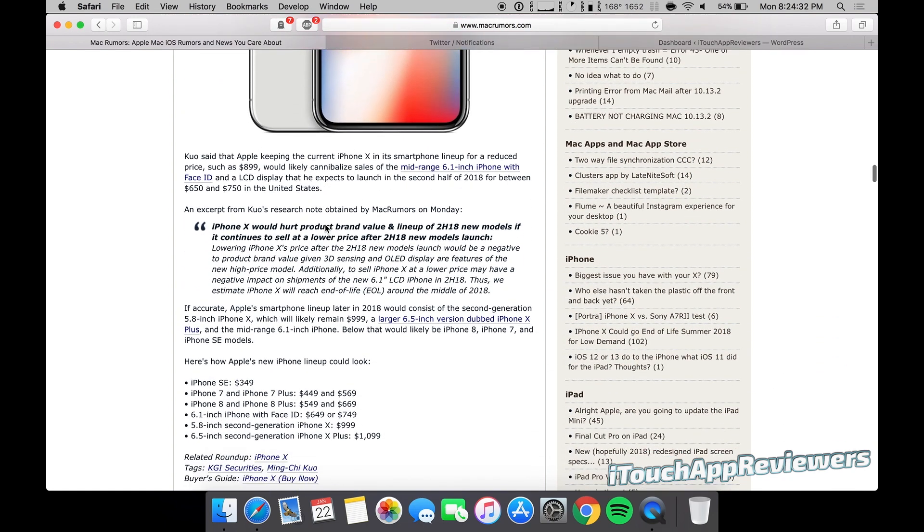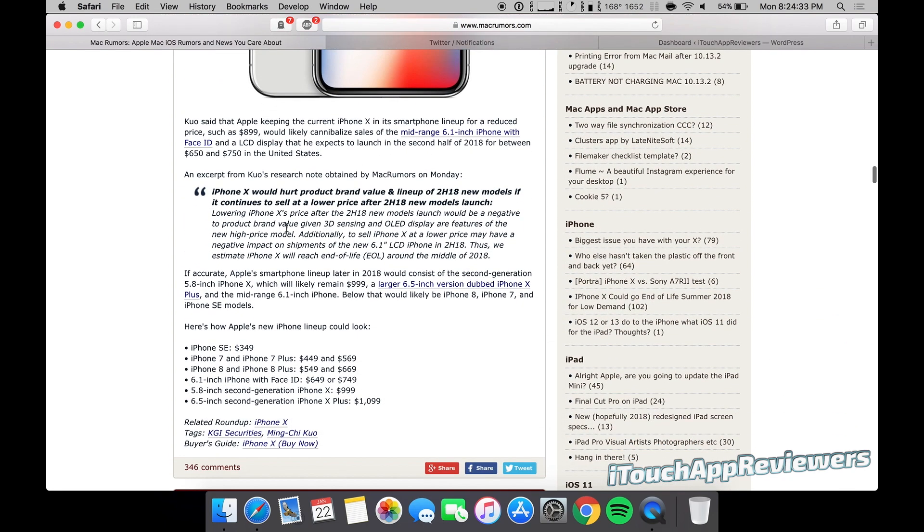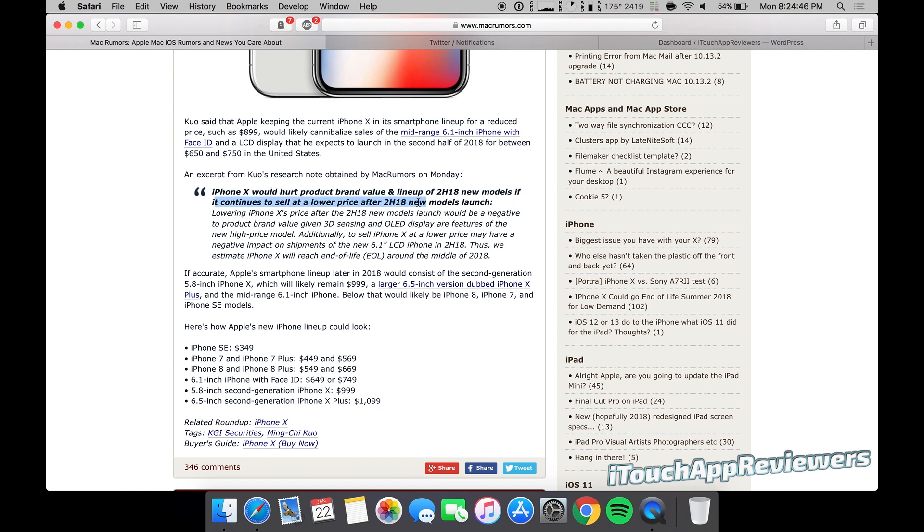I'm going to scroll down here just a bit, and an excerpt from his research: iPhone X would hurt product brand value and lineup of the 2H18 new models if it continues to sell at a lower price after the 2H18 new models launch. Lowering the iPhone X's price after the new models launch would be negative to product brand value given 3D sensing and OLED display are features of the new high-priced model.